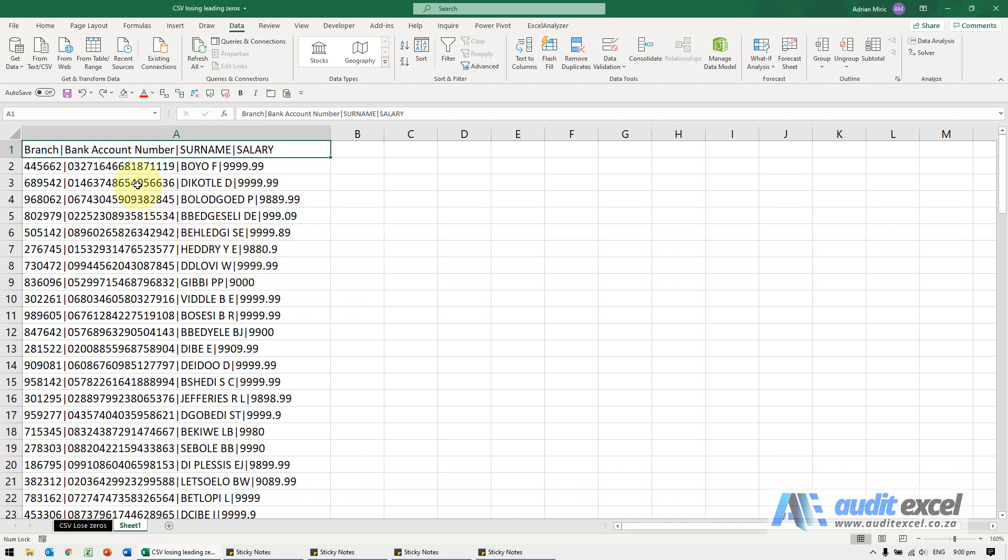When converting data like this so that it goes into its own columns, you can be a little bit careful about things like the bank account number. For one, you don't want to lose these leading zeros, and for another, notice that the first one's got a 9 and we're going to see a problem with that later with very large numbers.